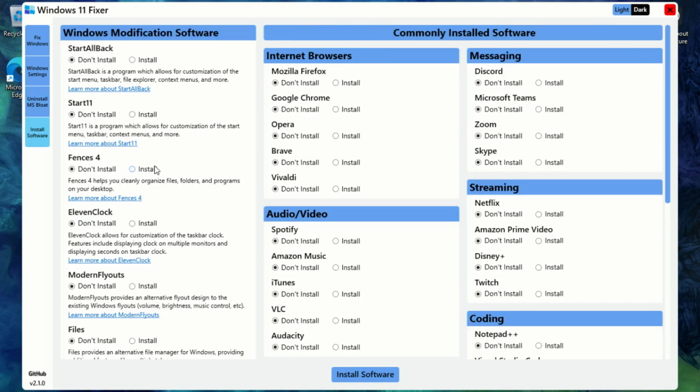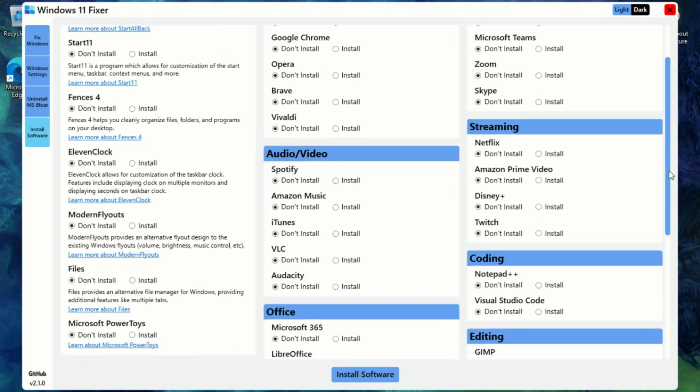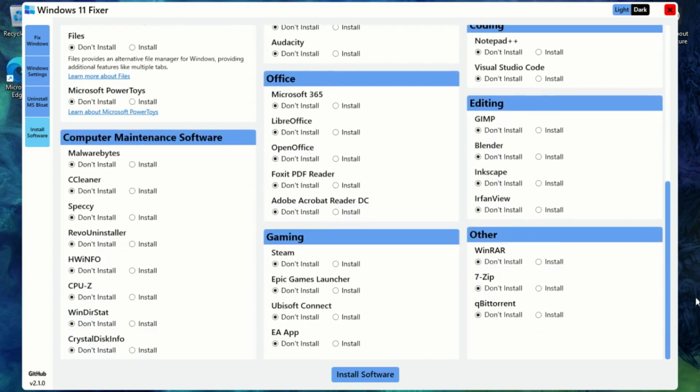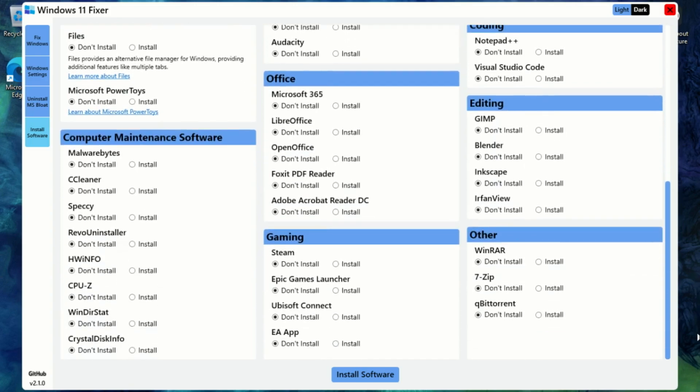Finally, let's talk about the Install Software category. This is where things get really convenient. There's a Windows Modification Software section that includes tools like StartAllBack, Start11, Fences, and ModernFlyouts, perfect if you want to customize the look and feel of your desktop. In the Internet Browser section, you'll find popular options like Firefox, Chrome, Brave, and Vivaldi, ready to install with just one click.